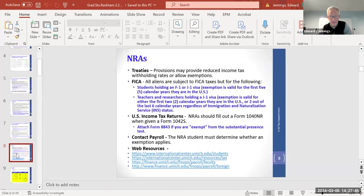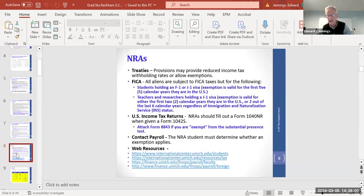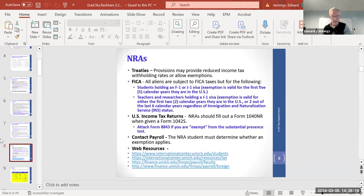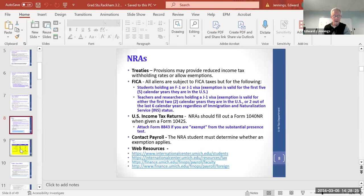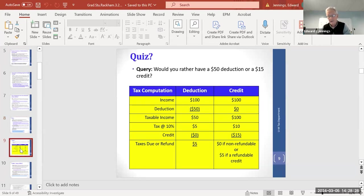Payroll can answer many questions for non-resident aliens — they won't report or withhold on qualified scholarships, but will withhold on non-qualified amounts. If you believe they're taxing income a treaty exempts, reach out to them. The international center is very helpful and has knowledgeable people. Treaties can reduce or prevent withholding. NRAs file a 1040-NR. FICA doesn't come under income tax treaties.